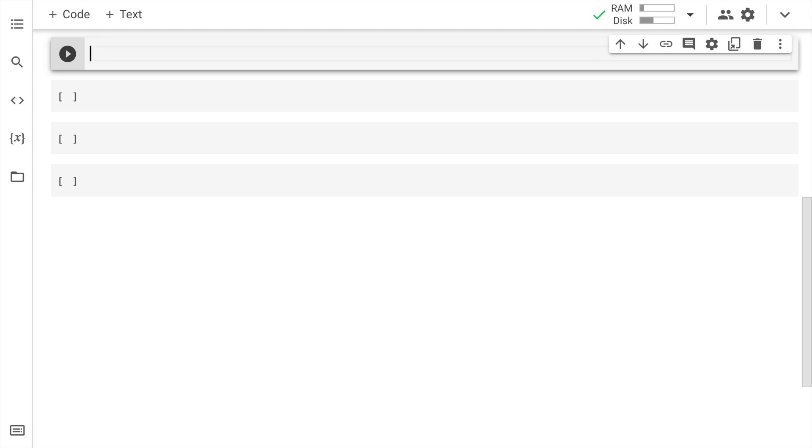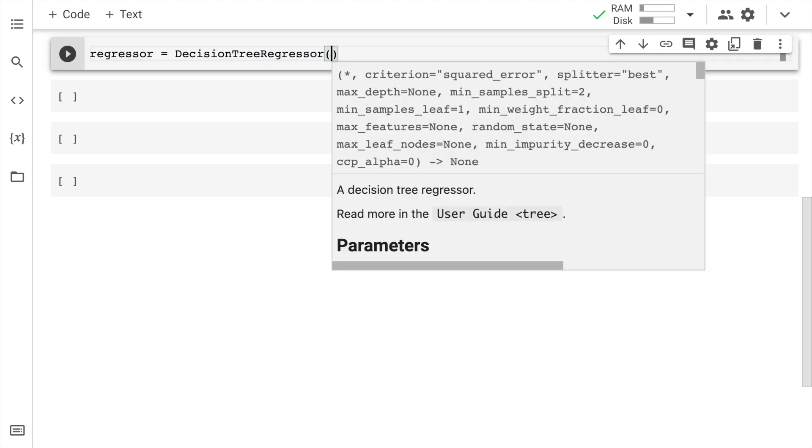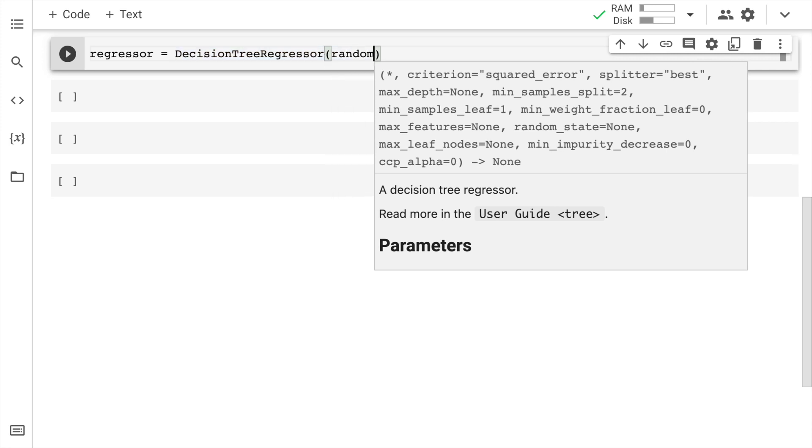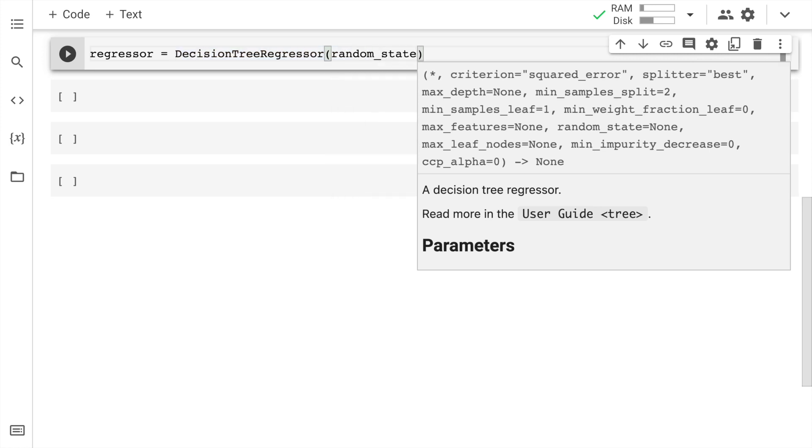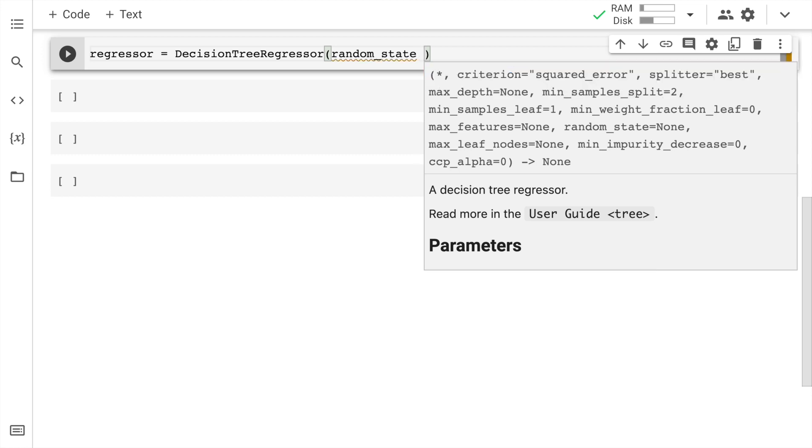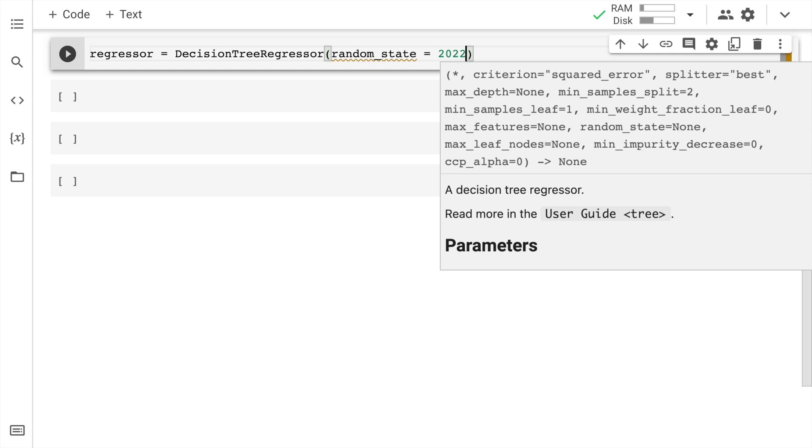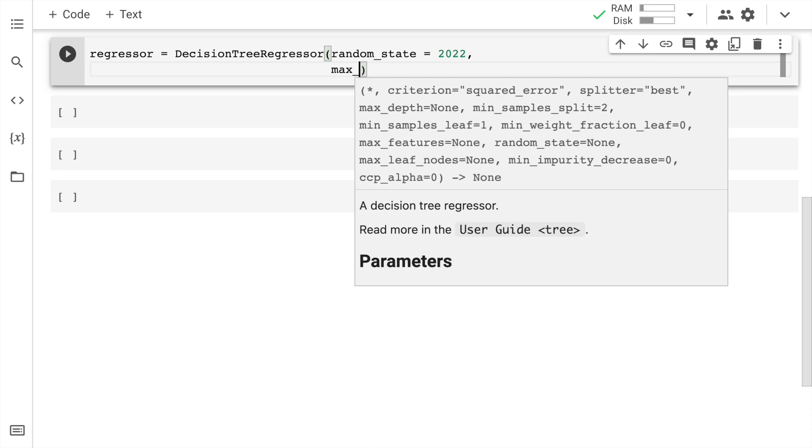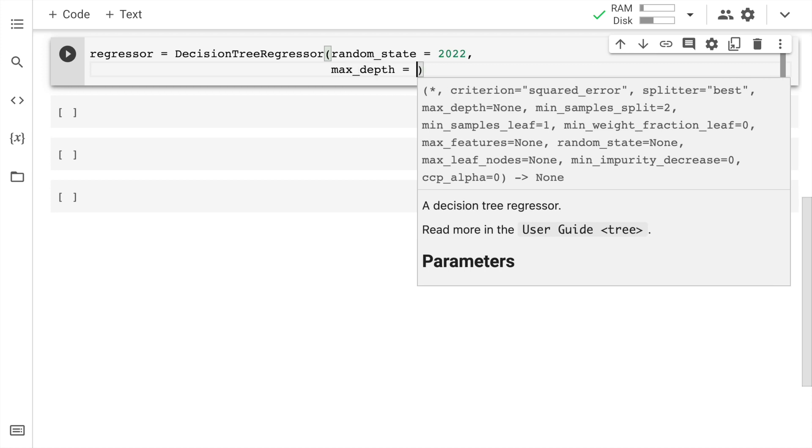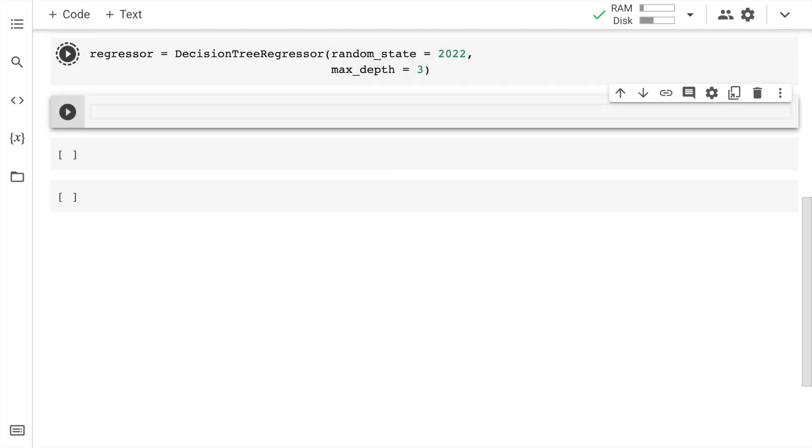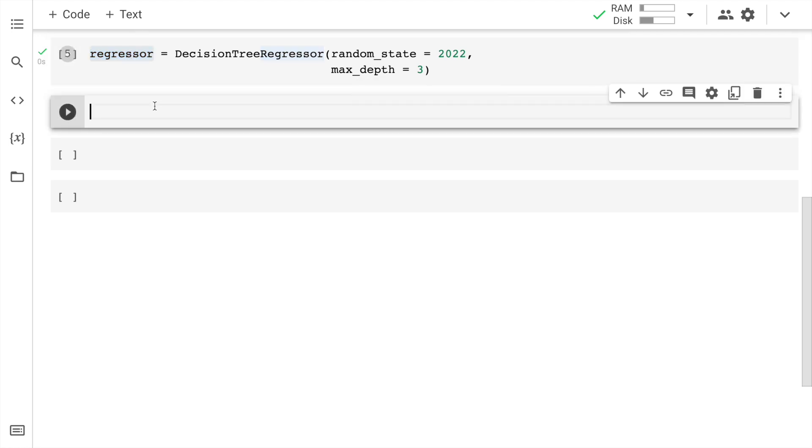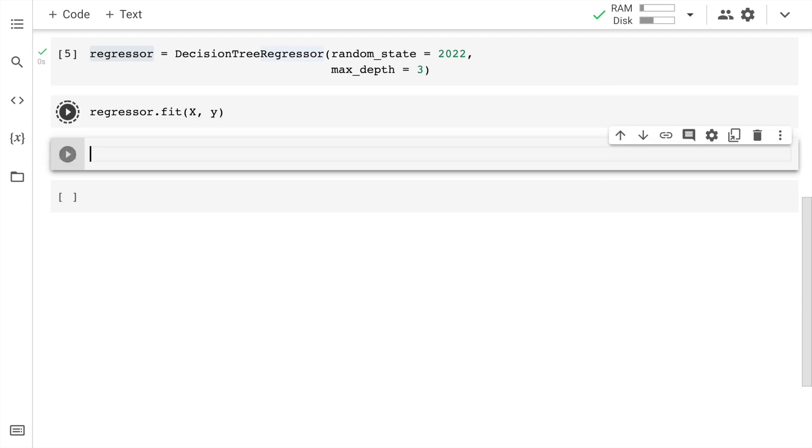Now I go forward and I create an instance of the decision tree regressor class. So I say regressor is equal to decision tree regressor. I define a random state. So given that we are in 2022, I'll say random state equal to 2022. I don't want the tree to be extremely long and I don't want to carry out the hyperparameter tuning process. So I'll define max depth equal to 3. Now I go forward and I fit my x and y values into this regressor object that I've created. So regressor dot fit x comma y.